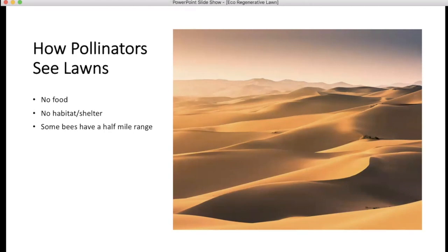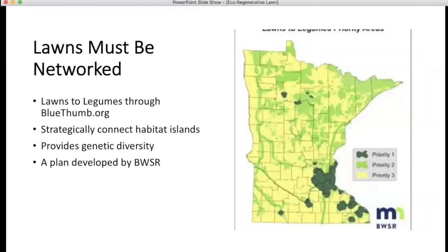Some little bees have a range of only half a mile or even less, so crossing a big lawn would be like driving to Topeka to get lunch — it's a long way and some days you're just not going to make it. You end up with isolated pockets of pollinators that lack enough genetic diversity, somewhat like some farming communities I knew.